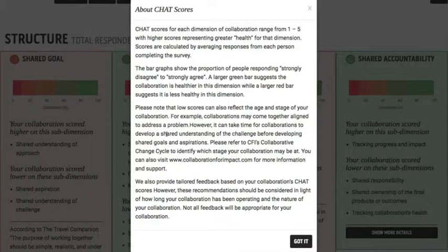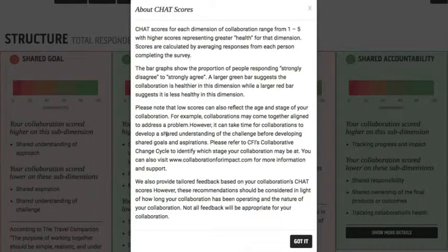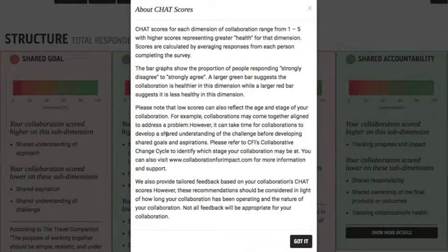You'll see that there are bar graphs which essentially show the average agreement across the questions relating to each sub-dimension of collaboration. You should note that the scores are partly a reflection of the health of the collaboration but also partly a reflection of the maturity, or how old, the collaboration is.